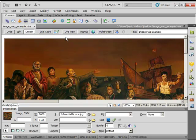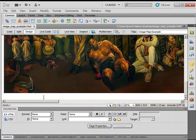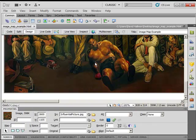The properties inspector down here at the bottom is contextual — it gives you properties based on the types of things you're clicking on. So when you click on an image, the properties inspector changes to give you properties for that specific image, such as border options, alignment, and CSS-related settings. What we're going to be doing is using this map information down here below. We can give our map a specific name — I'm just going to let Dreamweaver give it the default name of 'map.' Then we can create either a rectangular, circular, or polygon image map.